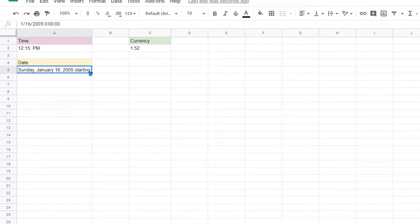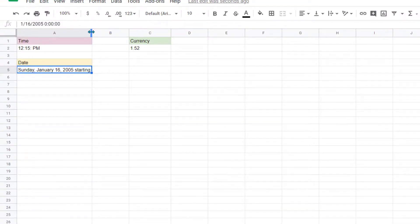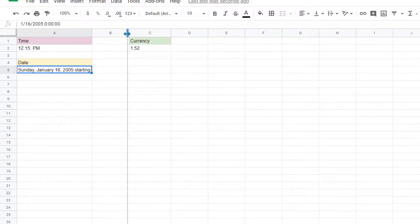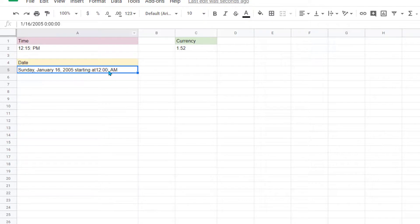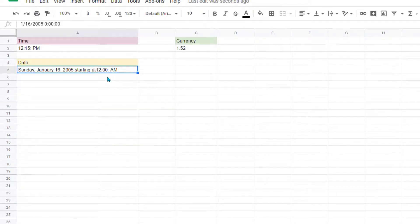Now notice we can't see the entire thing, so we're going to bring our cursor up here, get those double arrows, left click and drag so we can make this a little bit wider so we can see all our options here. So don't forget that you have those personal options as well.